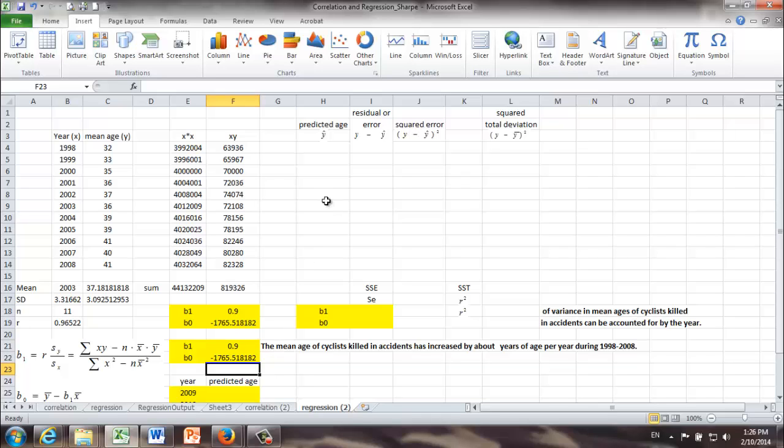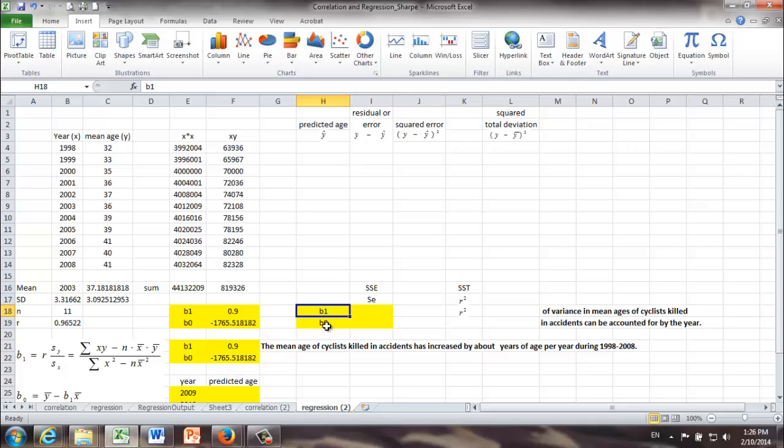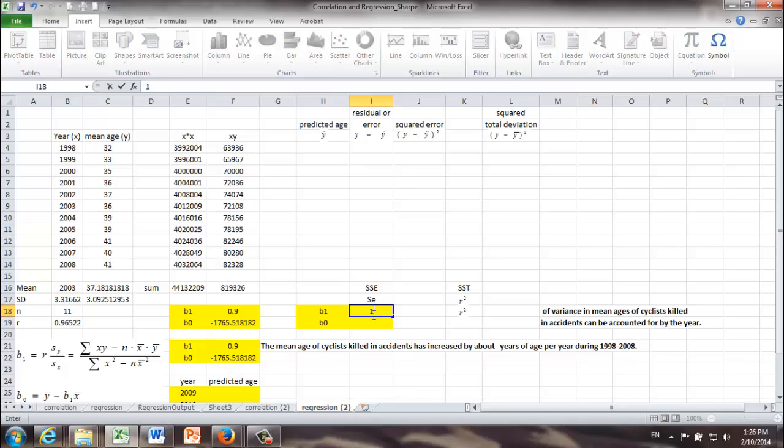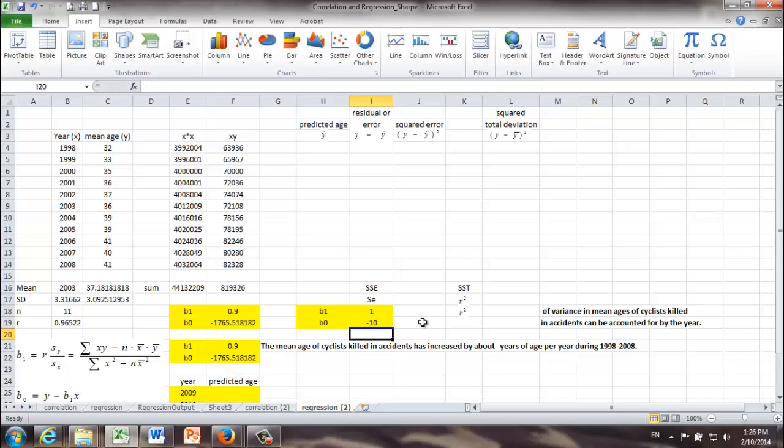And next, let me show you something very interesting. Here, we are going to use Solver to find b0 and b1. At our beginning, we don't know what b0 and b1 might be. We can just make some random guess. Okay, in order not to guess some outrageous numbers, let's say b1 is 1, and b0 is negative 10.